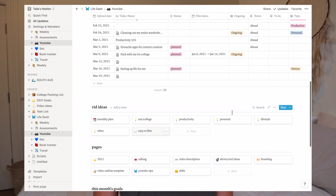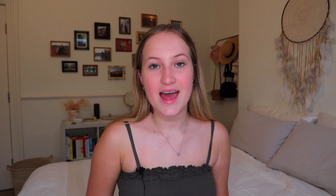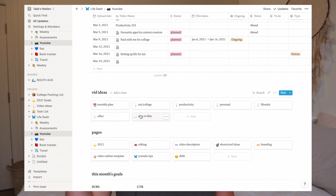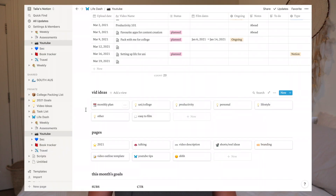Underneath the content calendar I have a gallery. The first one is for my video ideas, and I split all of my video ideas into categories — uni/college videos, productivity videos, personal videos, lifestyle videos, other videos, and also 'easy to film' — which is super helpful when you need to film something but don't feel like a massive project. For example, this video is in that category because all I have to do is sit down and talk. The most important part of this gallery is my monthly plan page, which I'm going to show you.